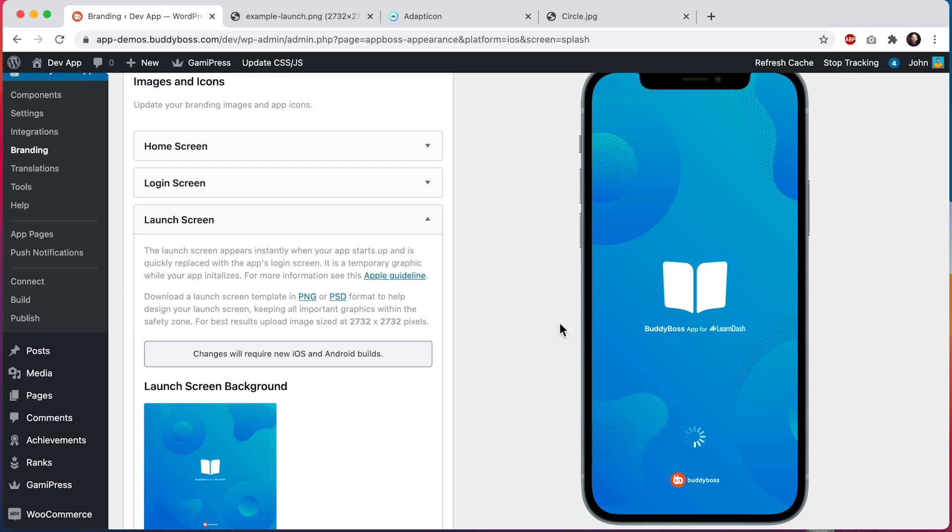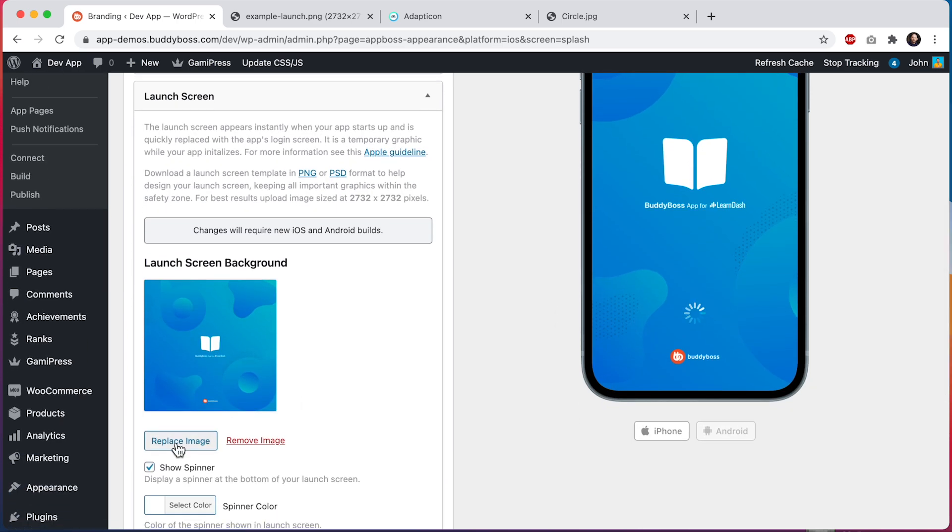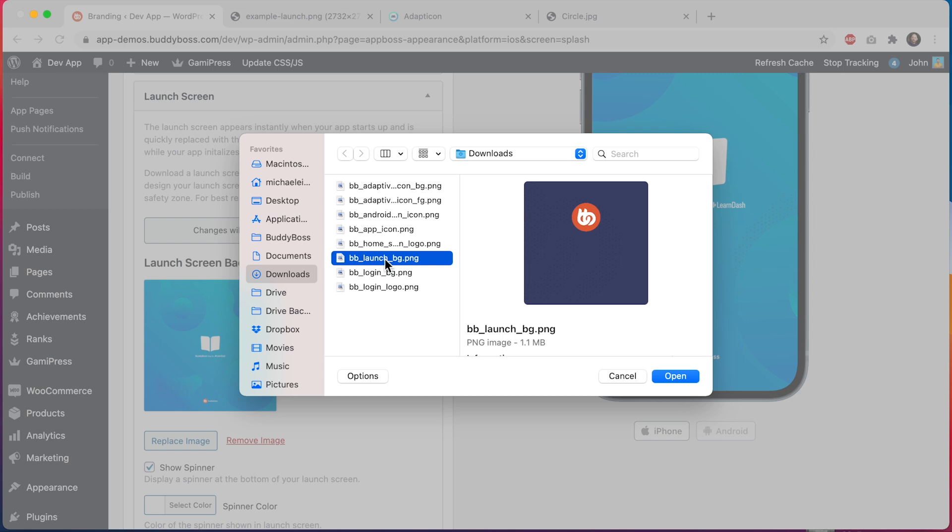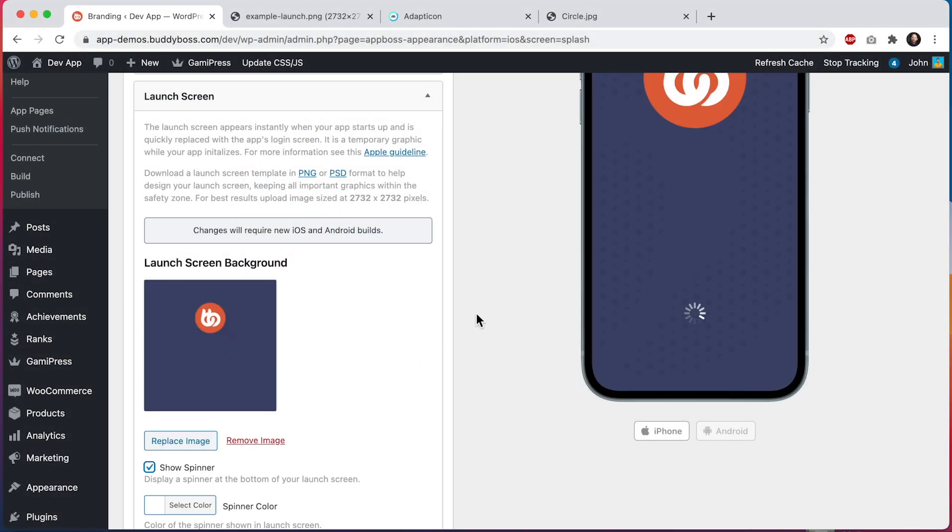Alright, so I've got a nice background image ready to upload. This one here. It has a similar pattern to the login screen background, but just with a BuddyBoss logo added into it. I'll click finish. Okay, so that looks good.